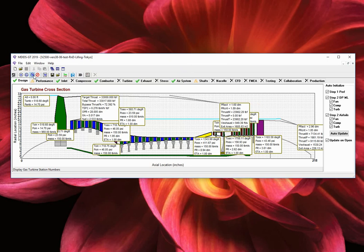Pressures and mass flows, and the thrust decomposition for the core and bypass exhaust ducts.